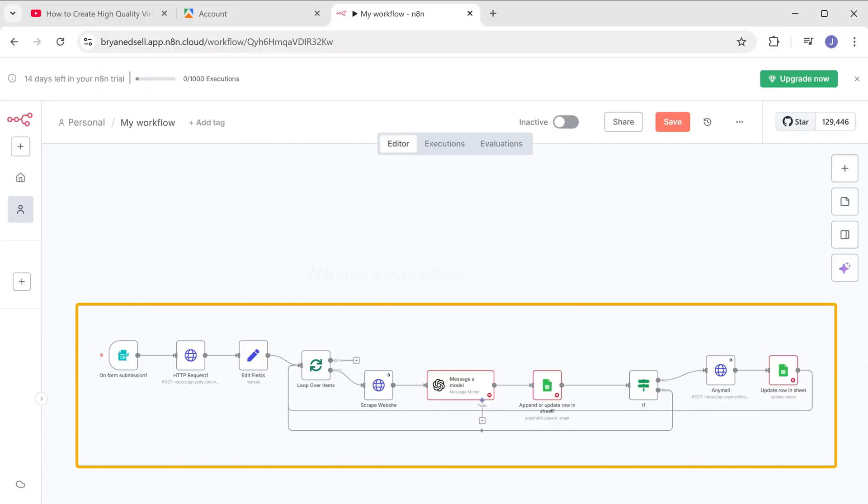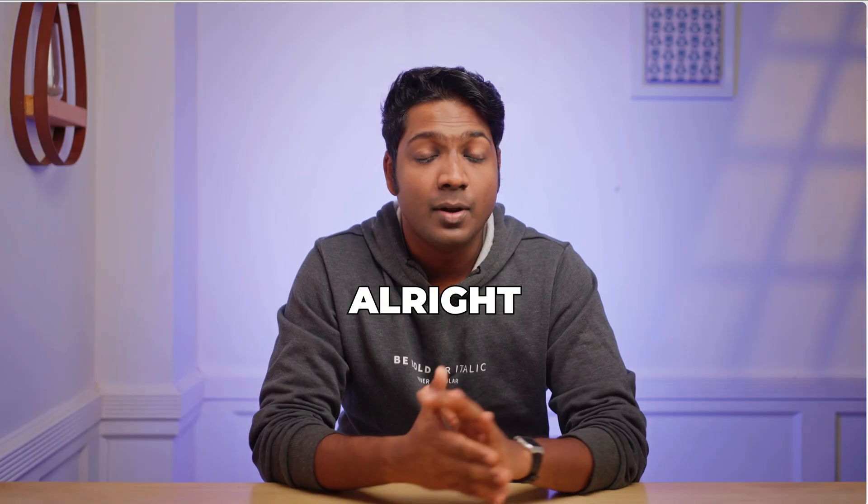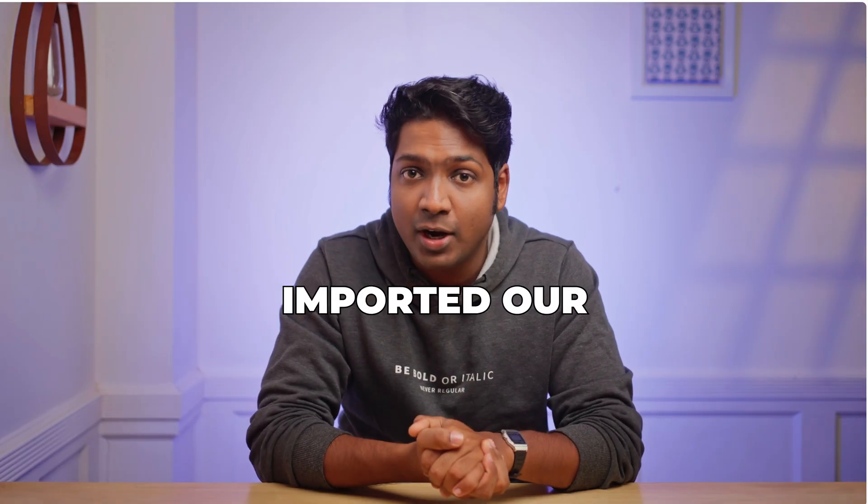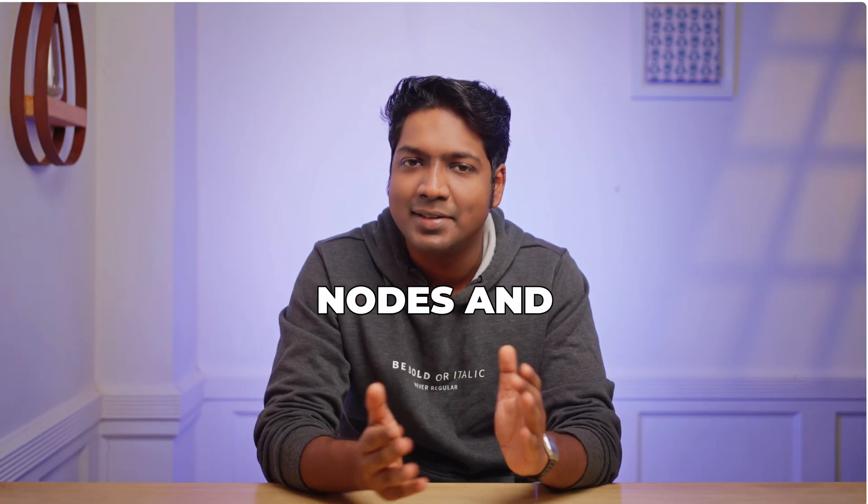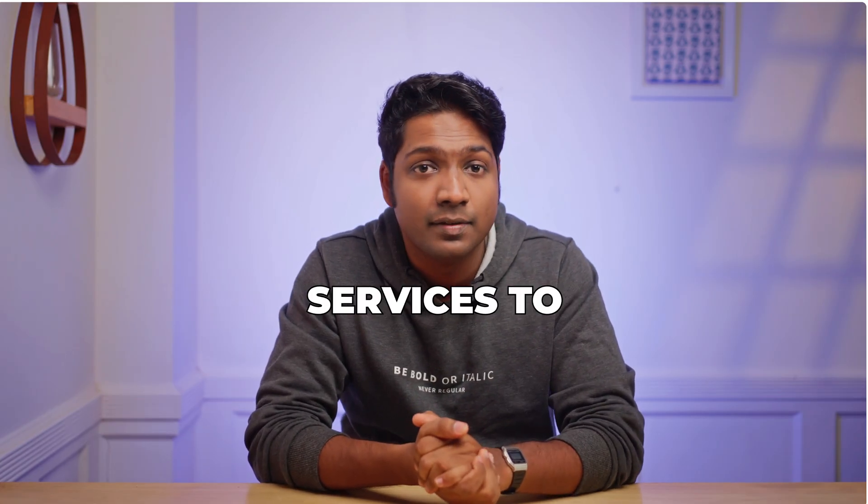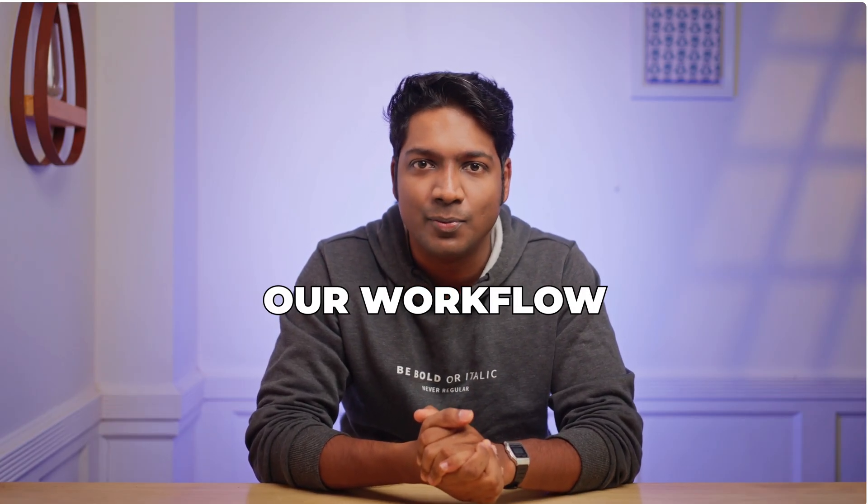As you can see here, we've got our workflow. Alright, we have successfully imported our workflow and now we are ready to configure the nodes and connect the required API services to our workflow.